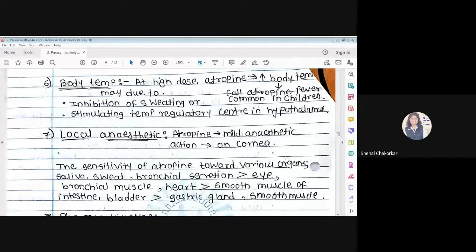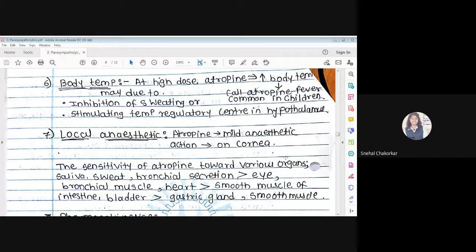Effect on body temperature: If a person is administered a high dose of atropine, body temperature increases — called atropine fever, mostly observed in children. This occurs due to inhibition of sweating and stimulation of the temperature regulatory center in the hypothalamus. Sweating stops, heat dissipation cannot occur, and body temperature increases.